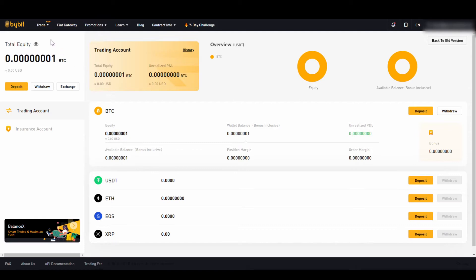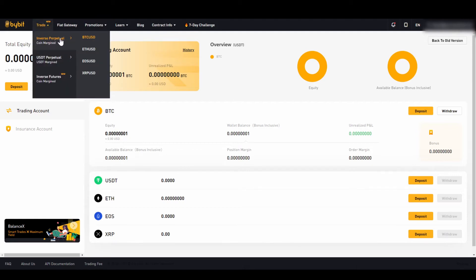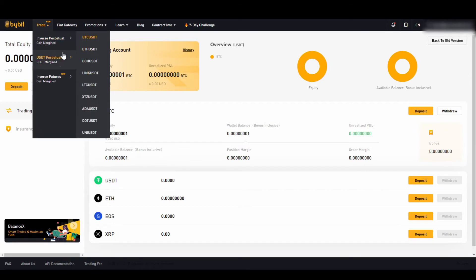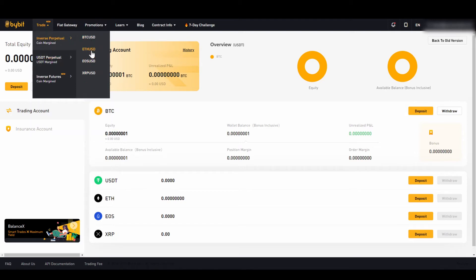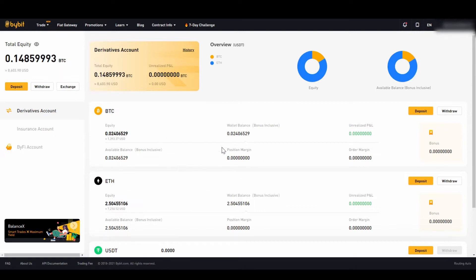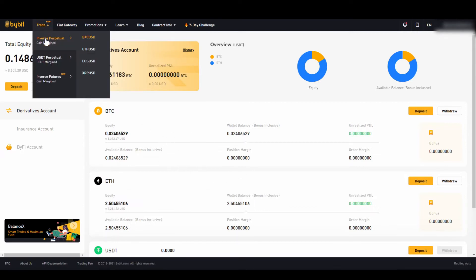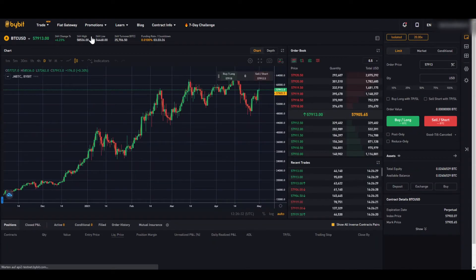We go to trade in the upper left corner and see various options: the inverse perpetuals and the US Dollar Tether perpetuals. With inverse perpetuals, we trade with the currency we have deposited — so with BTCUSD we trade with our deposited bitcoins. With USDT perpetuals, we always trade with US Dollar Tether deposited and have more trading pair options. Since I have deposited Bitcoin, I go to inverse perpetuals and click on BTCUSD.